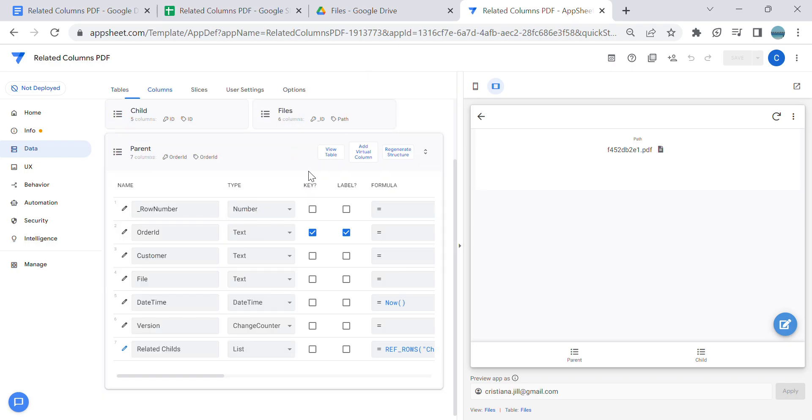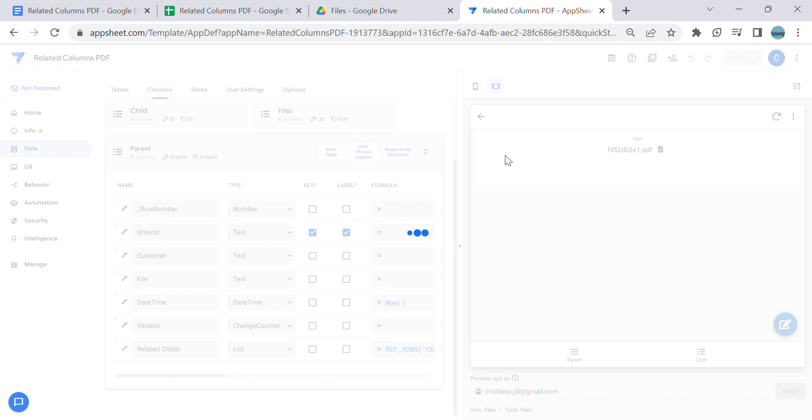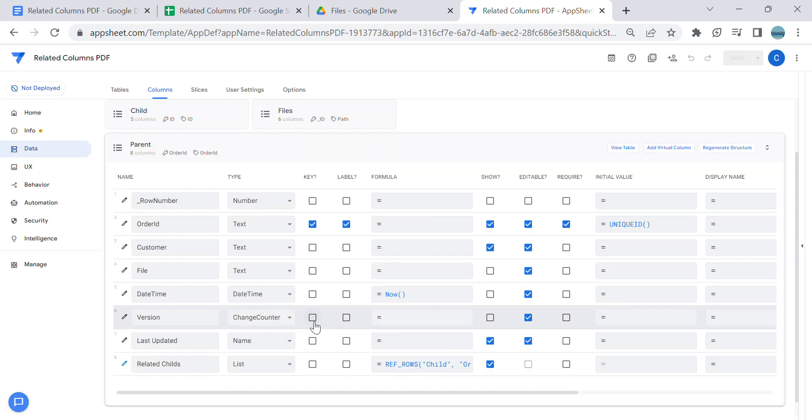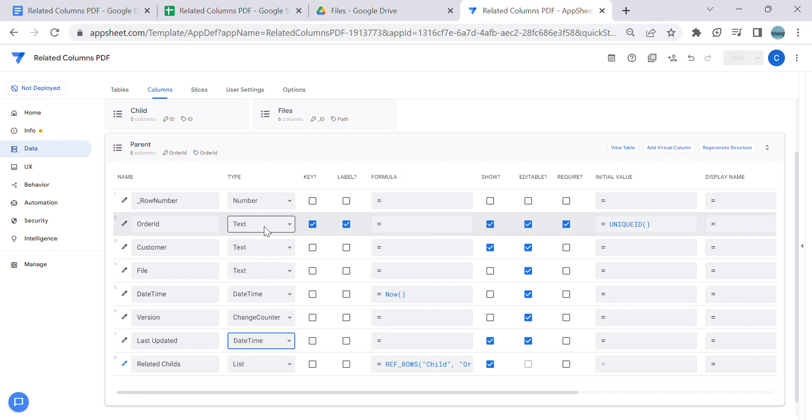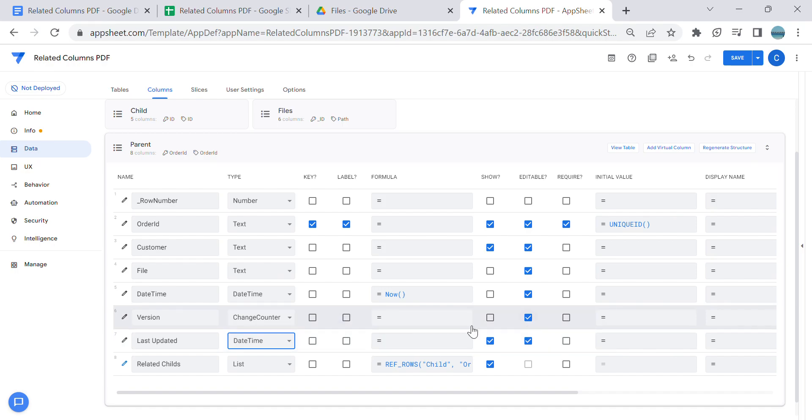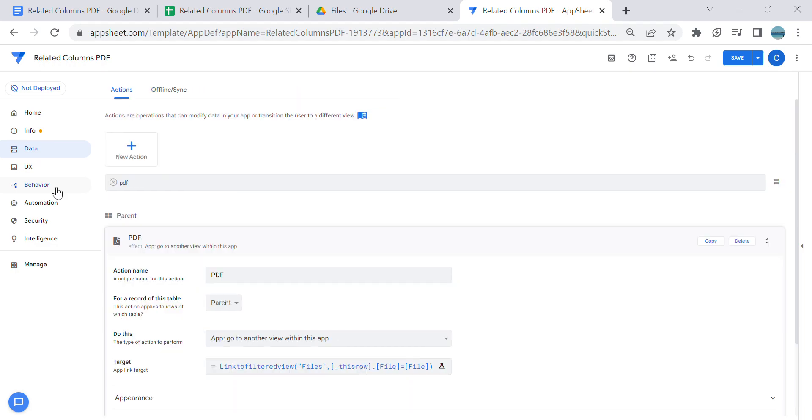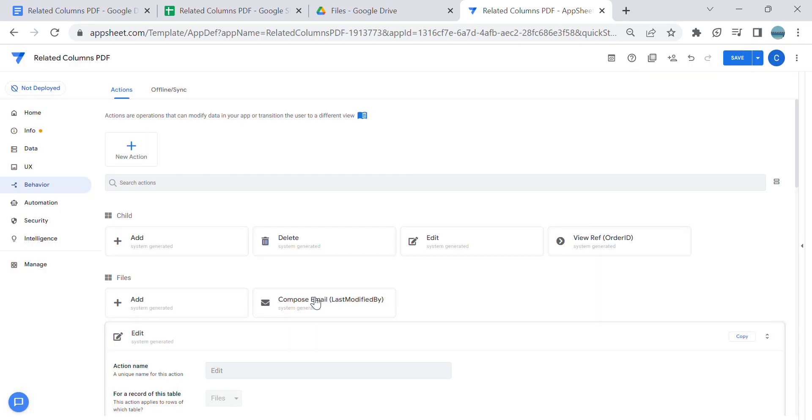In this column, this is like a run column where it triggers the PDF. So what we're going to do is this 'last updated' - I'm going to just change it into datetime and keep it blank. There is no formula on that. Then you have to create an action.